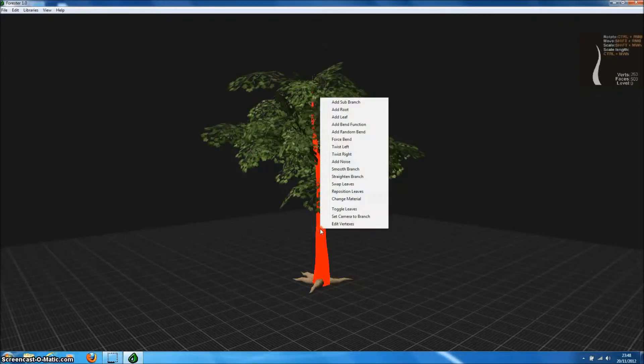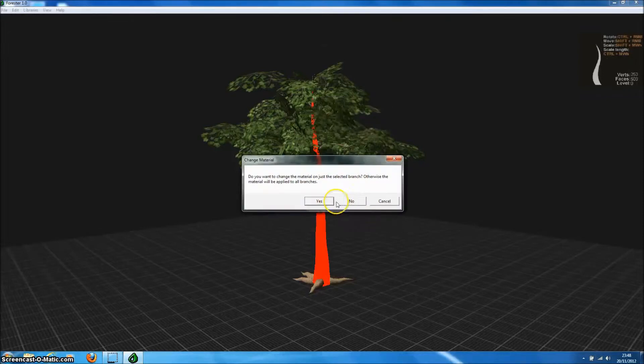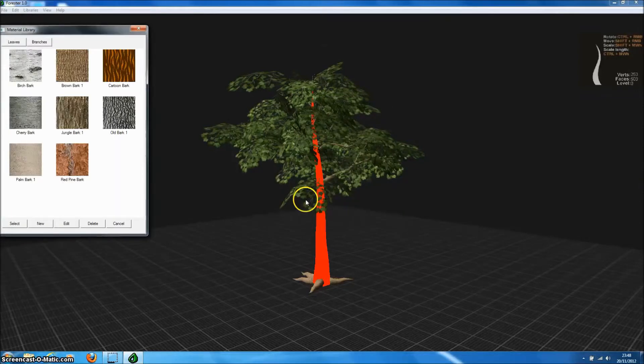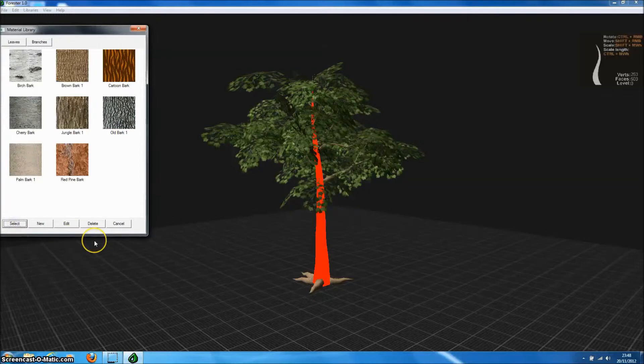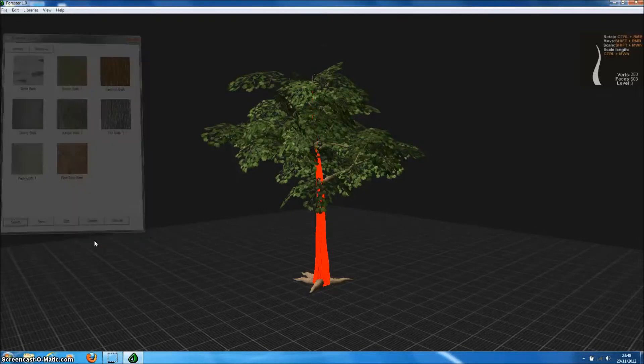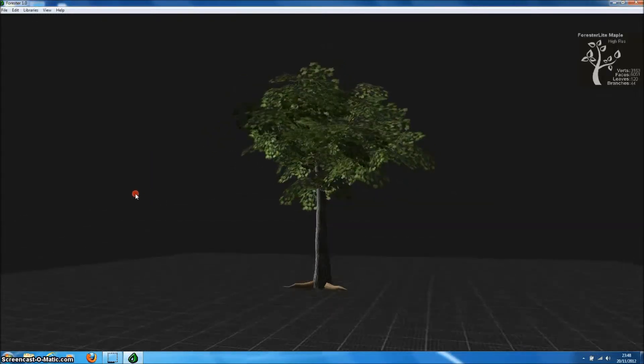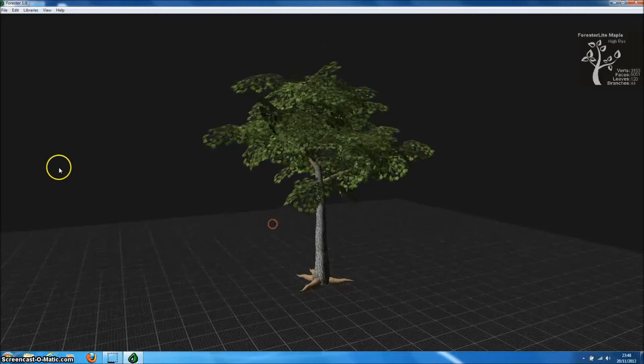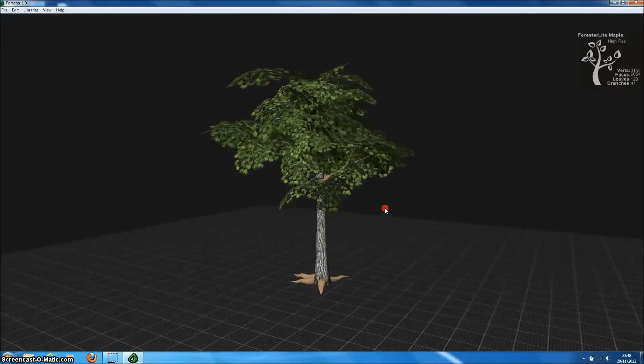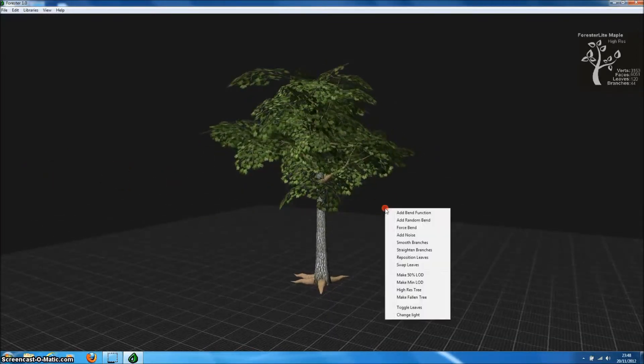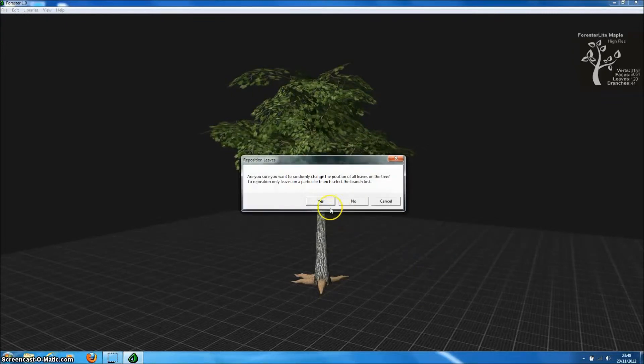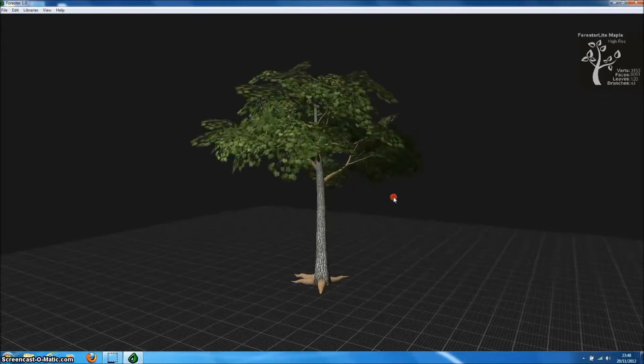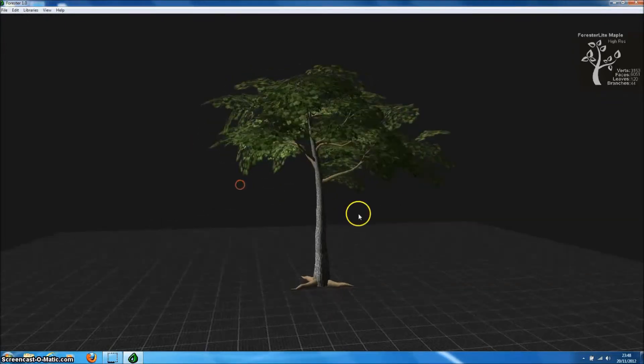And we can change textures on models by simply swapping that texture using the materials editor. So let's change the bark to this old bark texture. Actually this one came from a tree in the Spanish Pyrenees in a valley in the Spanish Pyrenees. And you can see we've now applied that new material just to the trunk. We could apply it to all branches.